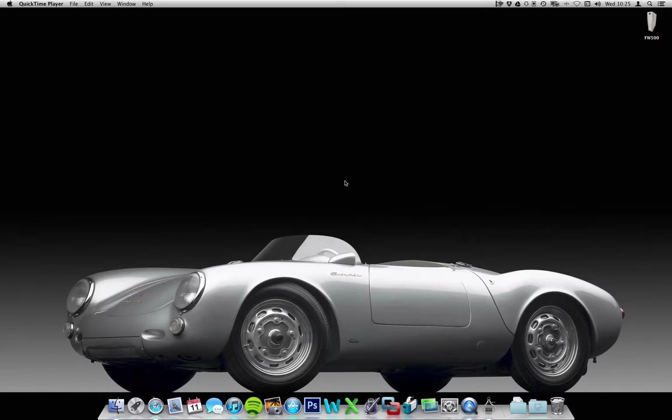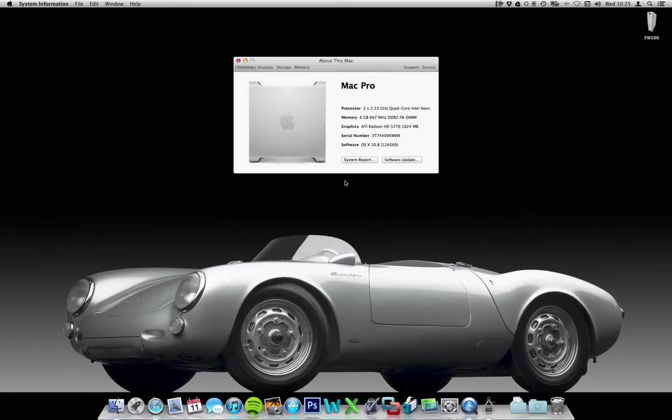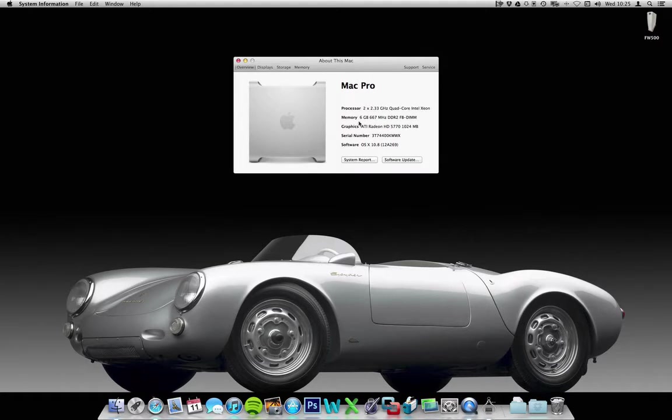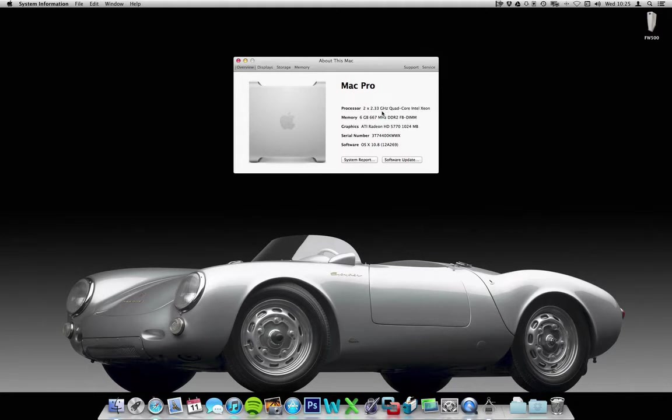I've upgraded the firmware on this to Mac Pro 2.1, and also the processors have been upgraded to quad cores from the original dual cores.